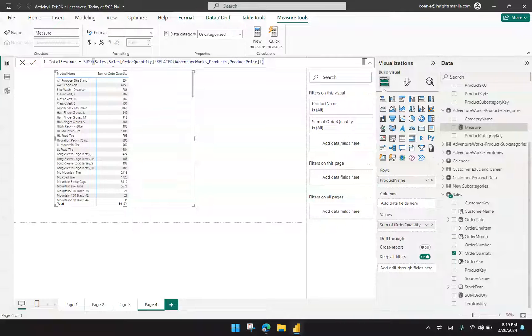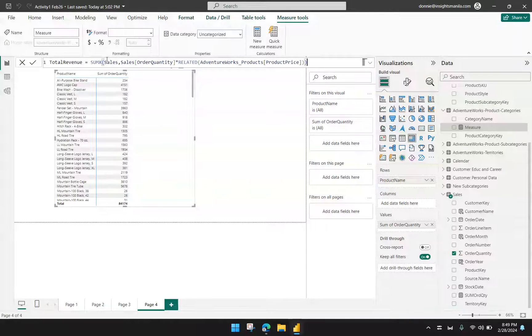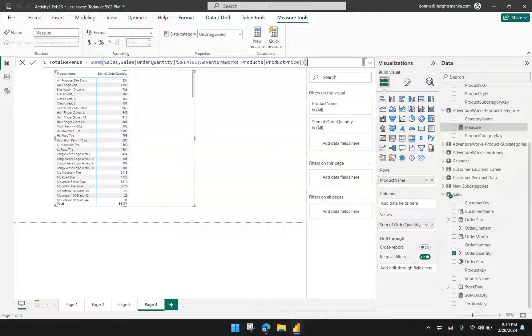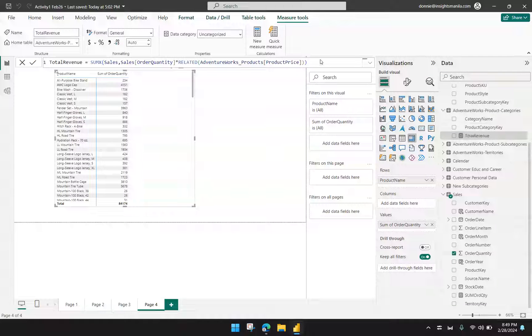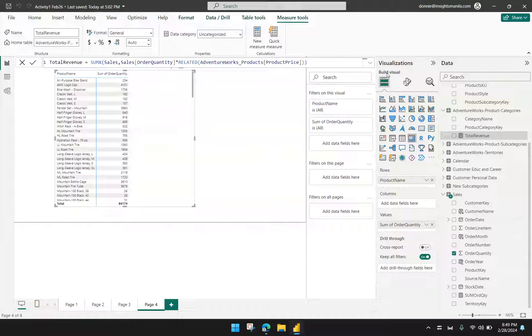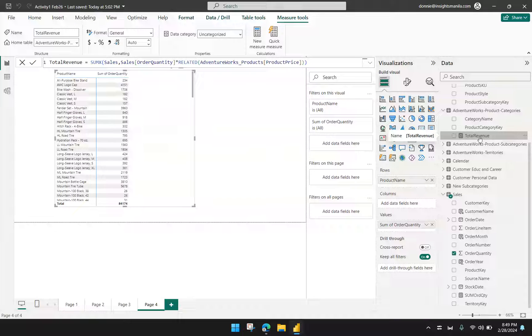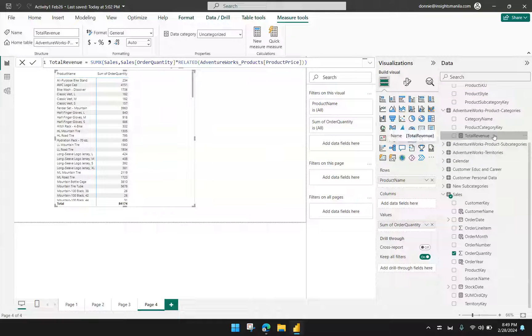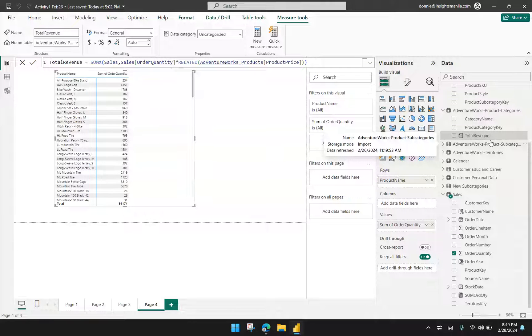So to review this formula, so we have sales and then it's going to be the order quantity times the related product price. And we hit enter and let Power BI process this new function or new measure that we have. And it's here. Total revenue. It seems that I forgot to choose which table I want this measure to be found. So that's fine.